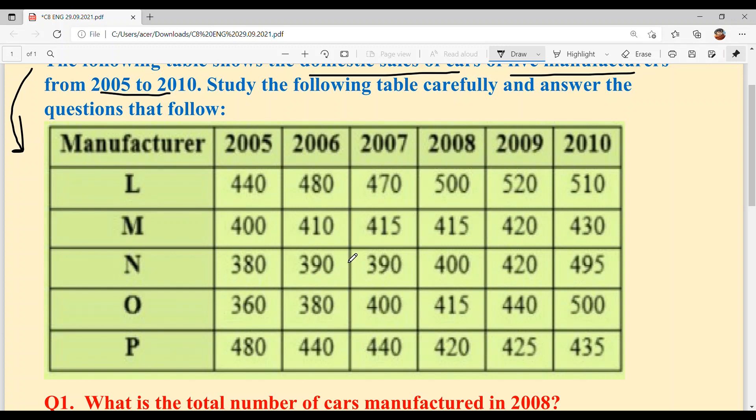Now the manufacturers — listen to their names. They have assumed no original names; they have only written L, M, N, O, P as the company names for the manufacturers.